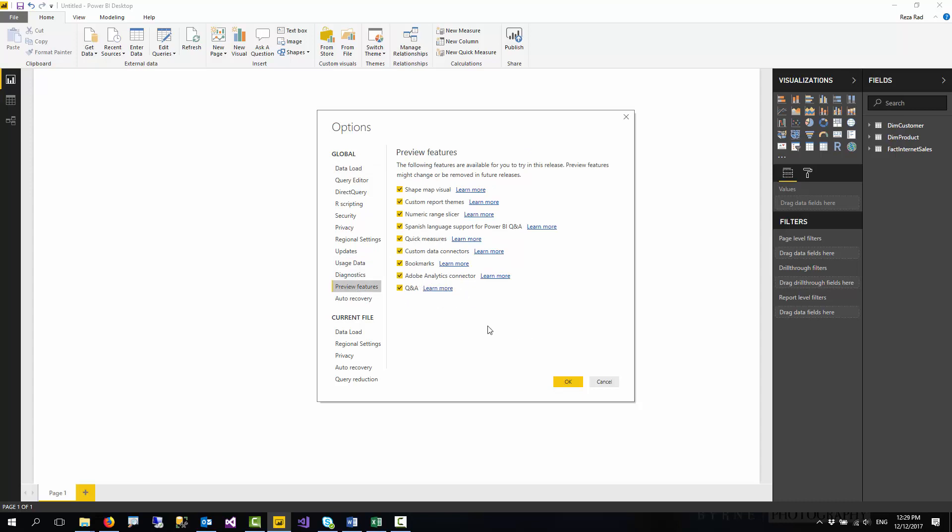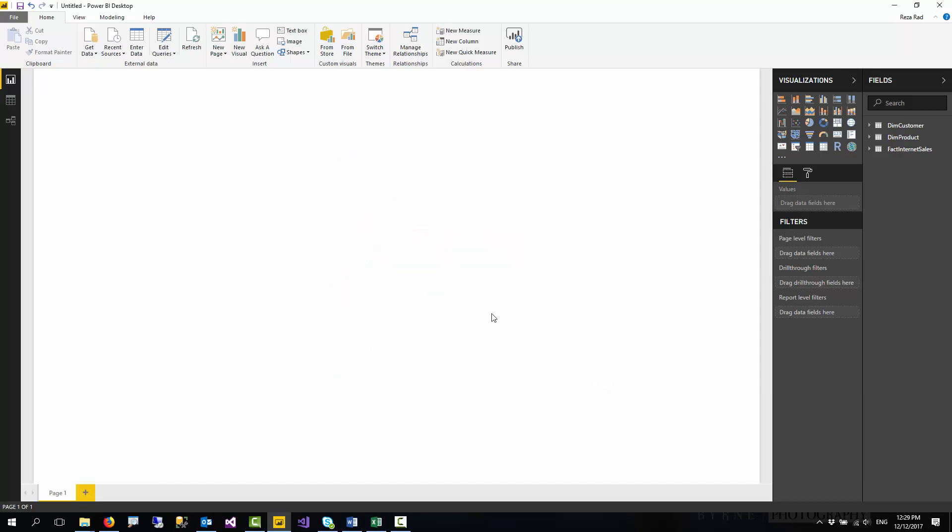After selecting it and pressing OK, it will ask you to close your Power BI Desktop and open it again. Because I have already done that, I don't need to open it again.